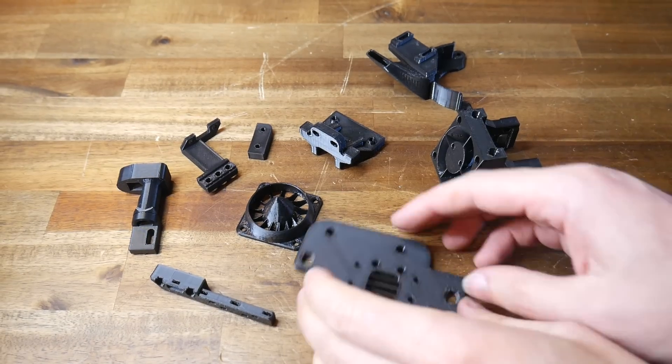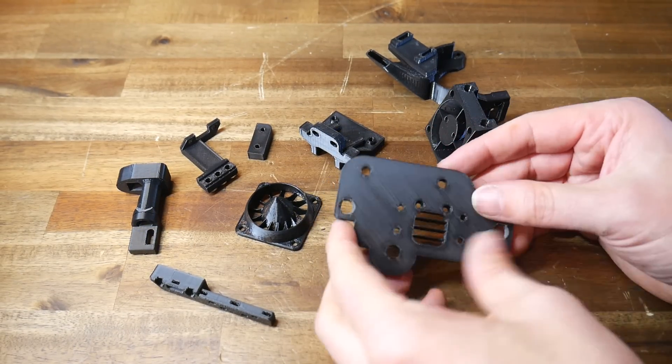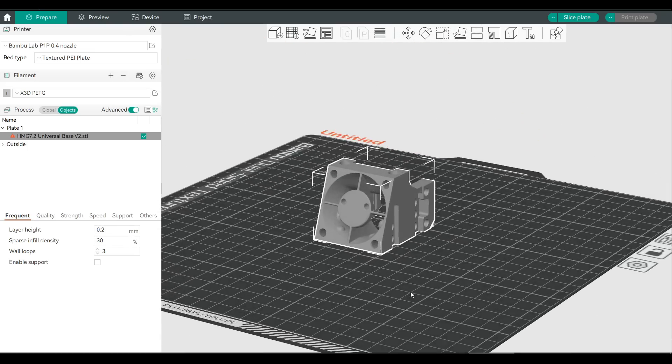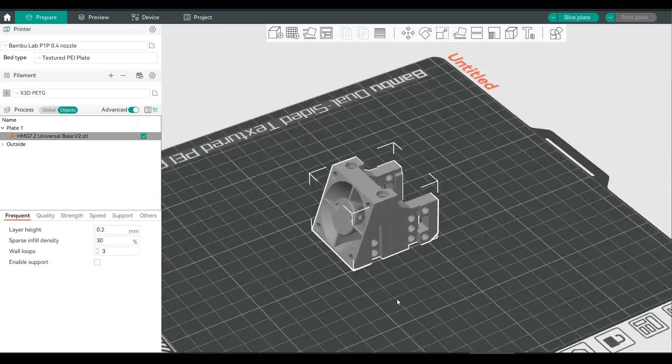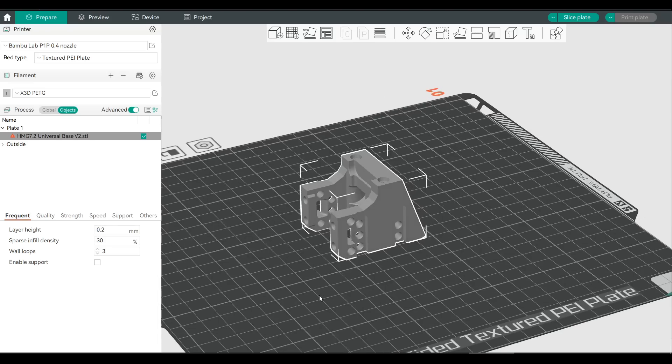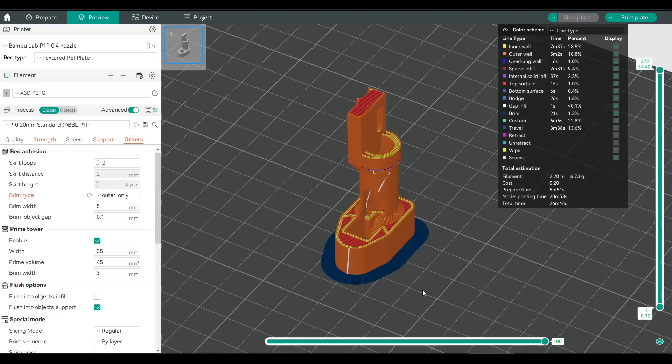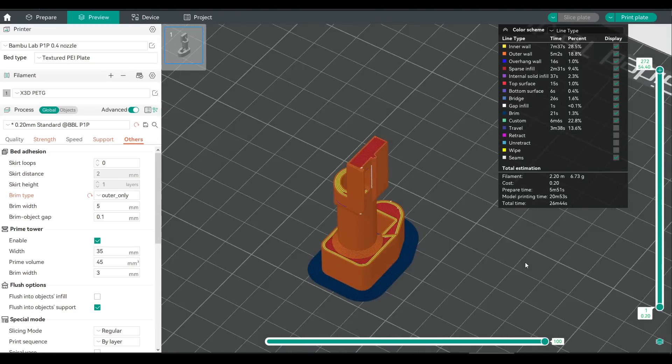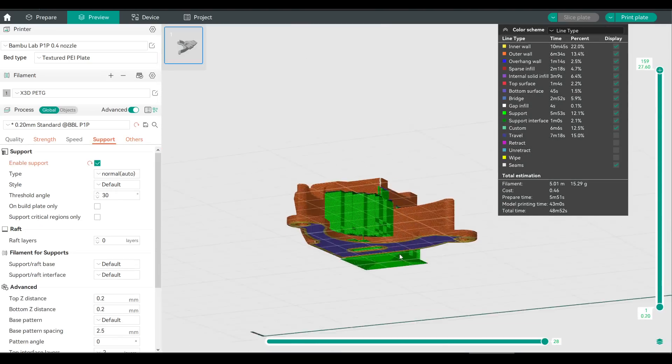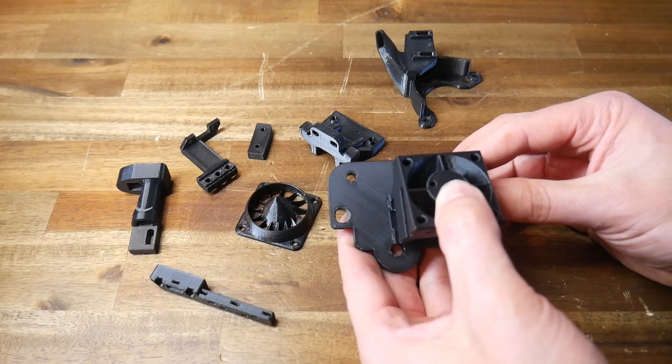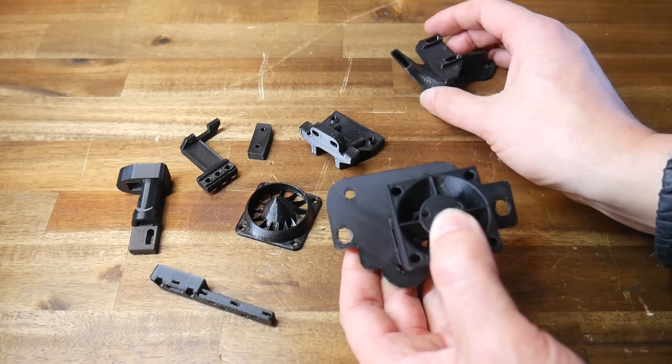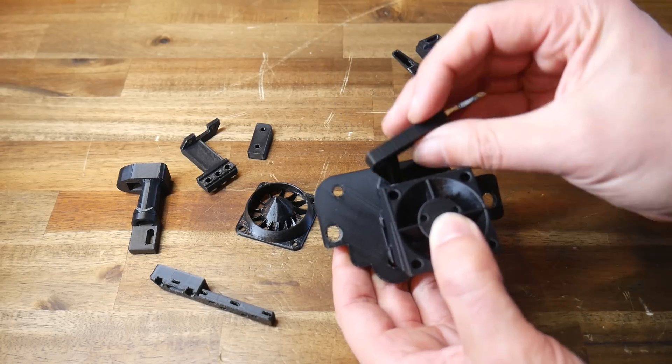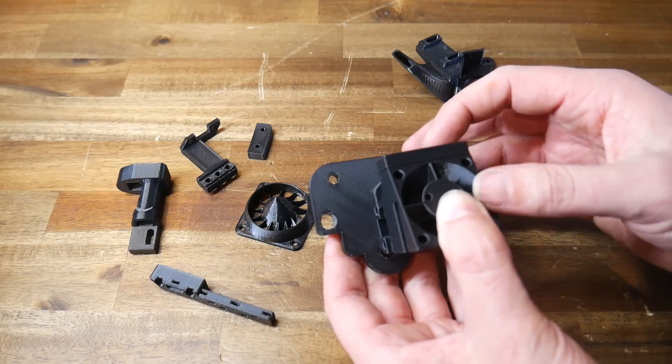With all of that out of the way let's talk about printing the components. I chose to print all of the parts in PETG on the Bamboo Lab P1P and I left all the parts oriented as downloaded. One tall part in this ABL probe needed a brim to stop it from tipping over and other parts like this actual fan duct required support to deal with the overhangs. Apart from that the printing was quite straightforward and once you have all of the components you can start to slot them together and see the modular design.